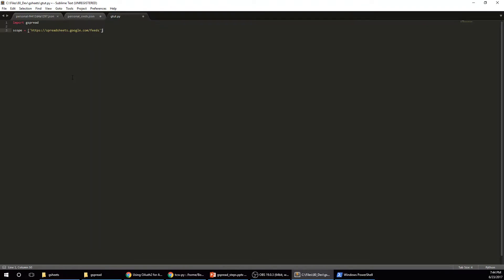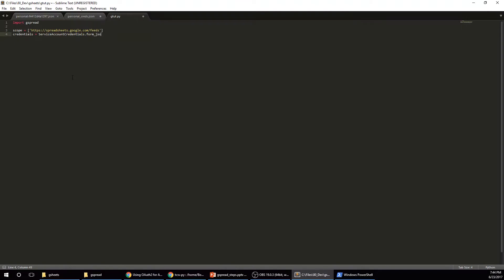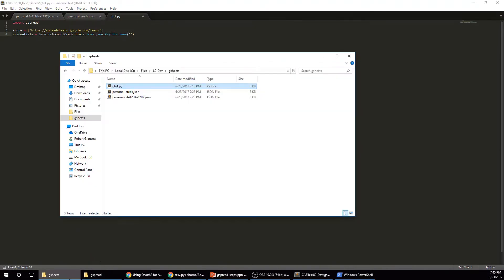And I'll post the code probably on my blog. So then we're going to do credentials equals service account credentials dot from json key file name. Alright. So now, oops, not form. Now we're going to put in that, the credentials file that's in the same, it has to be in the same folder, it's in the same directory as your Python file.